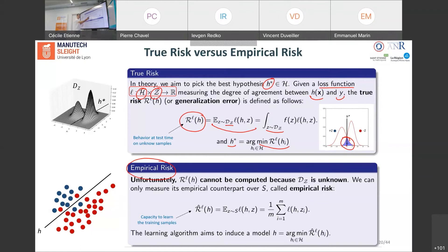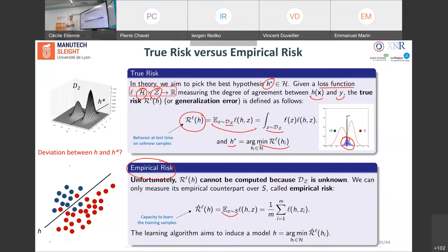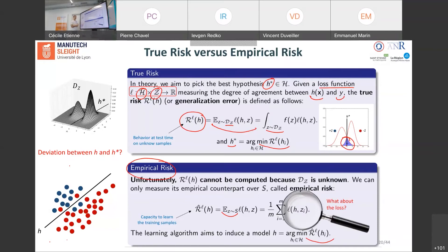What we can do is take the empirical counterpart of the true risk, called the empirical risk. Rather than computing the expected value over the entire distribution D_Z, we compute the mean over the training examples — summing up the losses suffered by h over the training set. For example, if a classifier misclassifies two red and two blue examples, the empirical risk is 4 out of the total number of examples. To select a good classifier, you minimize this empirical risk.